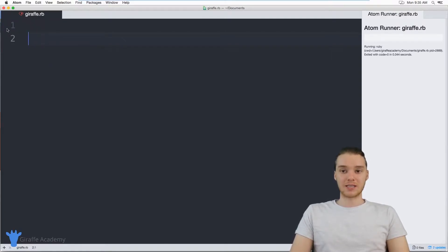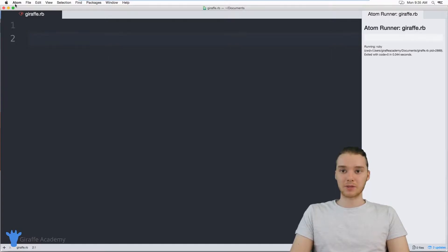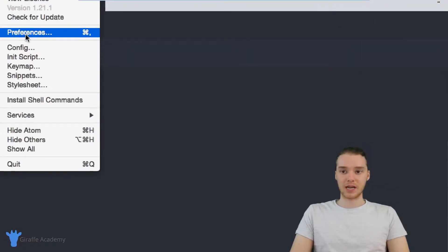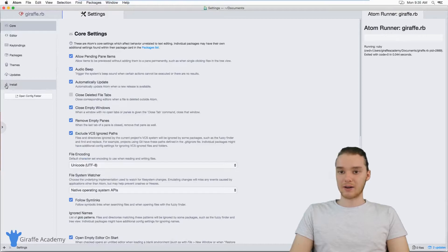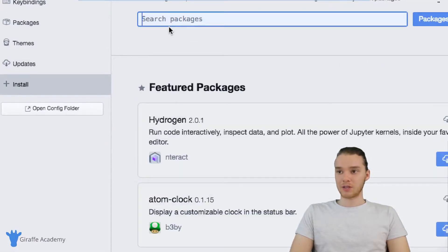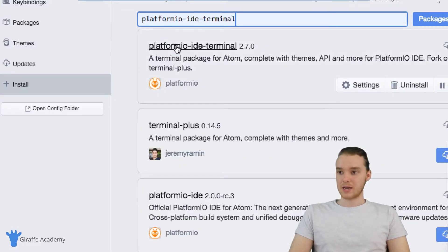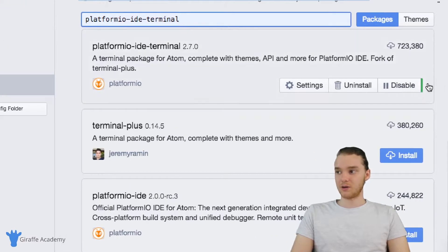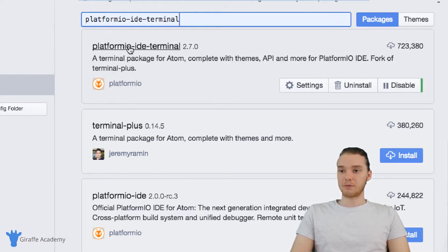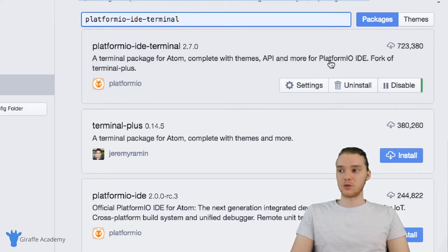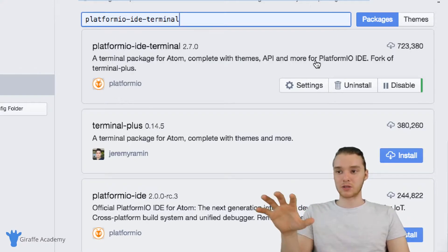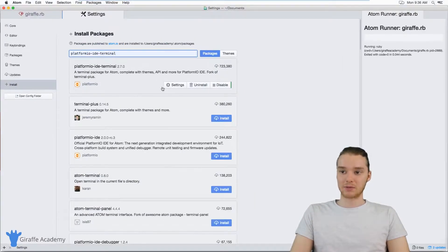This is going to be instructions for doing this inside of Atom. I'm going to go over to the preferences, or settings, inside Atom. Down here, I'm going to click the Install tab. I want to search for a package called platformio-ide-terminal. Search for this and you'll see it shows up. I already have it installed, but you want to install this platformio-ide-terminal. What this is going to allow us to do is use a terminal or command prompt straight from inside Atom.